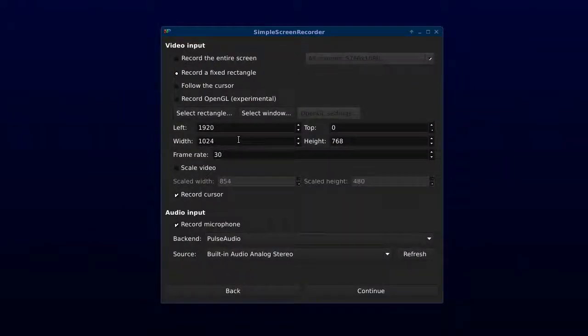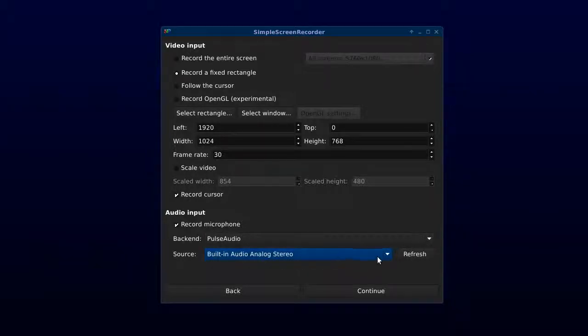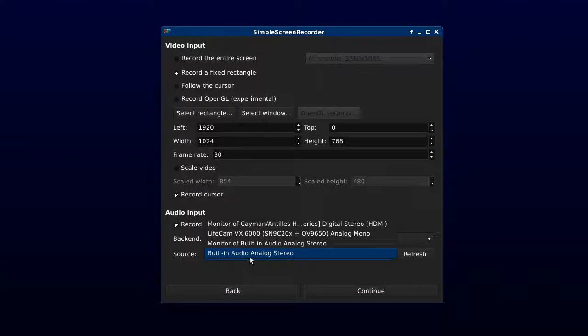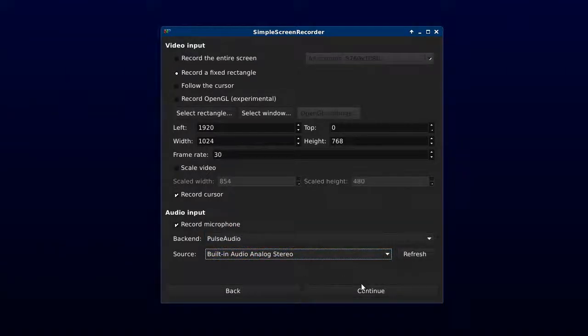Once you've set that, everything else I left default except for the microphone. Make sure to check off Record Microphone, and I had to go through a list of these and pick which one worked by doing some test videos.